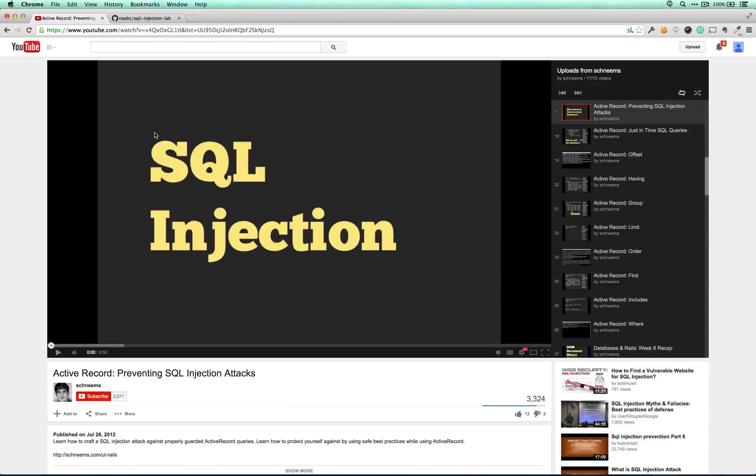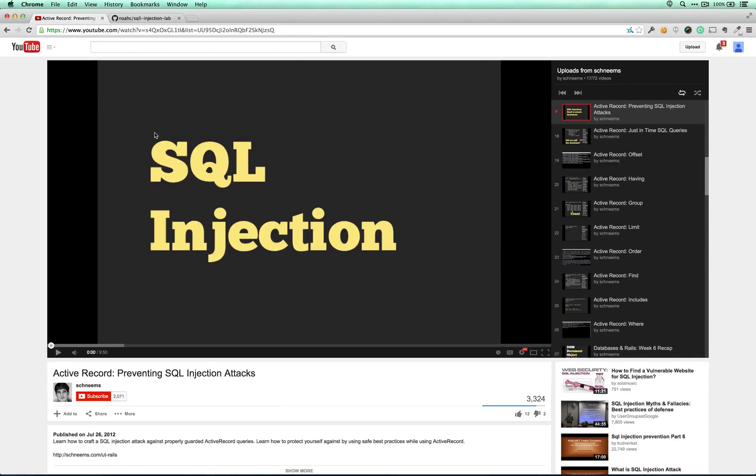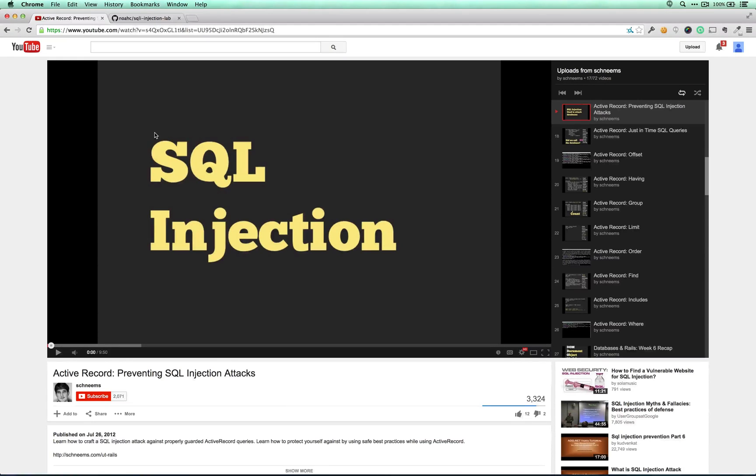The first is Schneem's Active Record Preventing SQL Injection Attacks. This video will help you get up to speed with SQL injection if you're completely unfamiliar with it, and it focuses primarily on Active Record, which is the ORM we'll be using today.